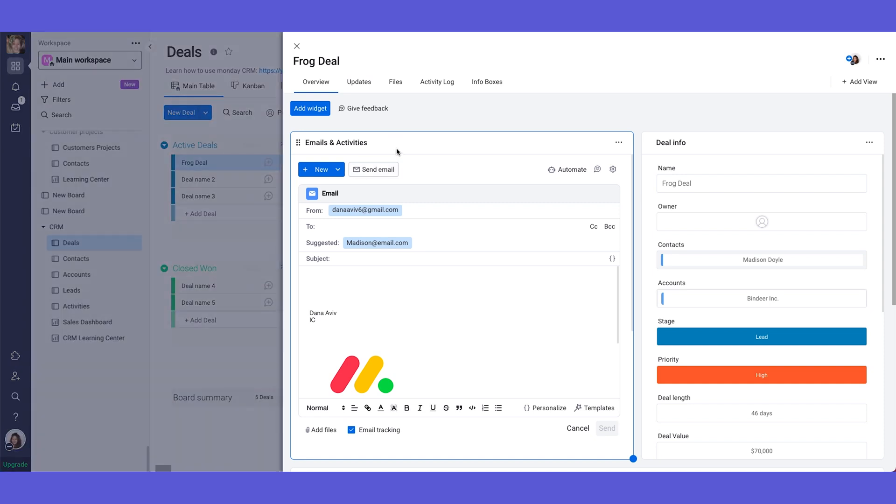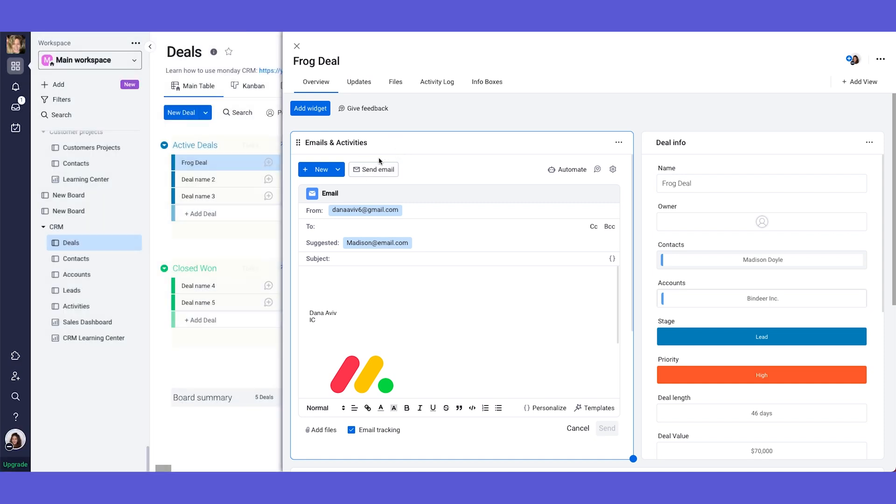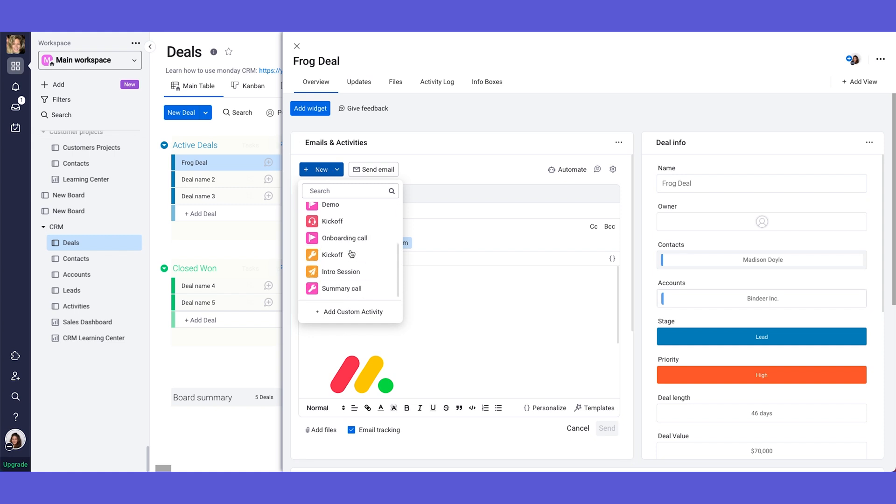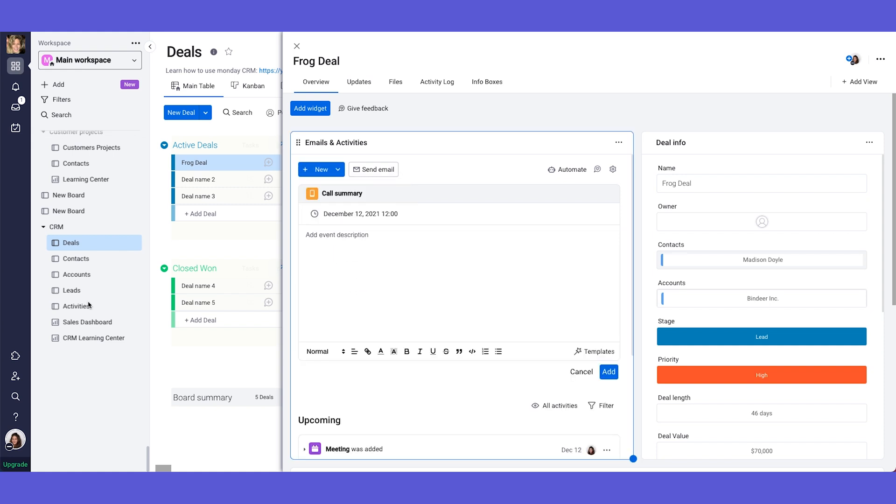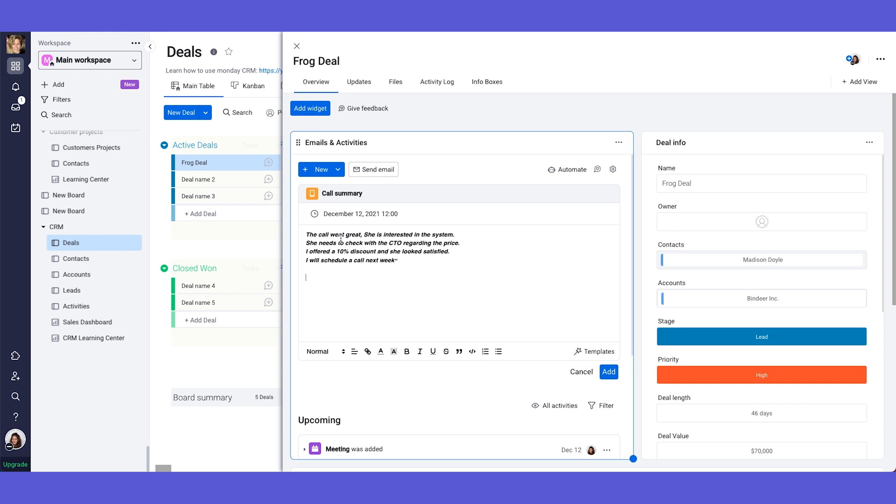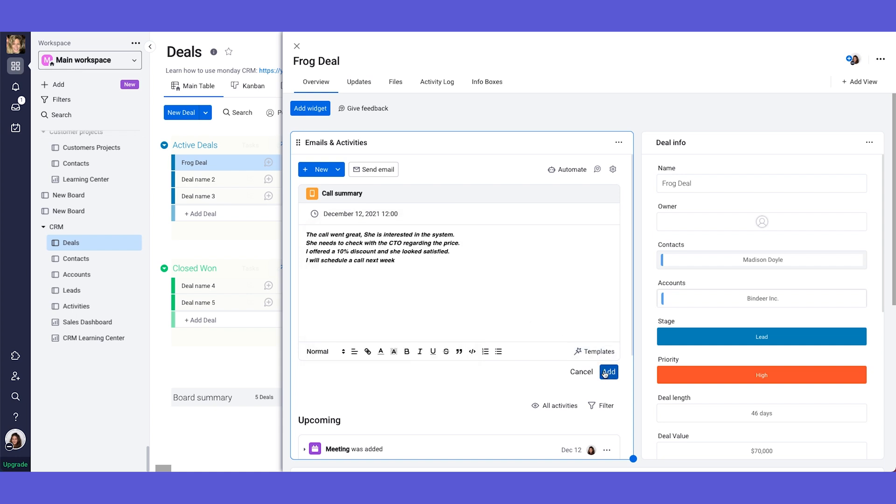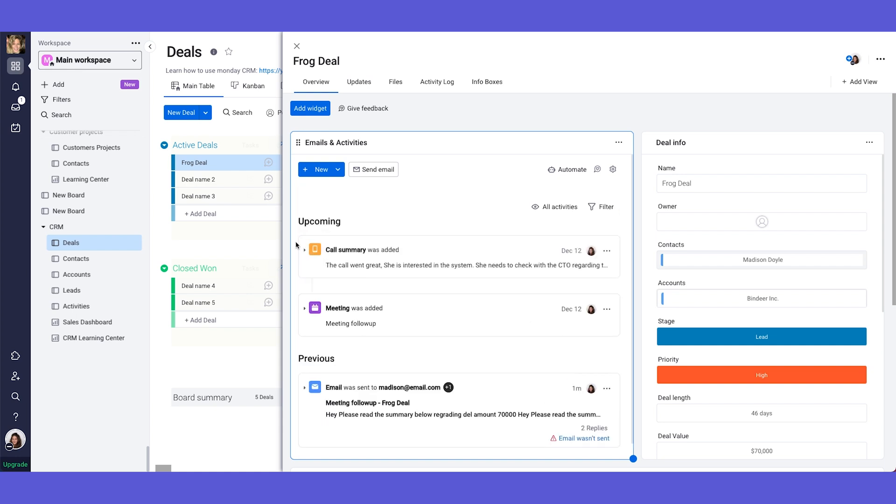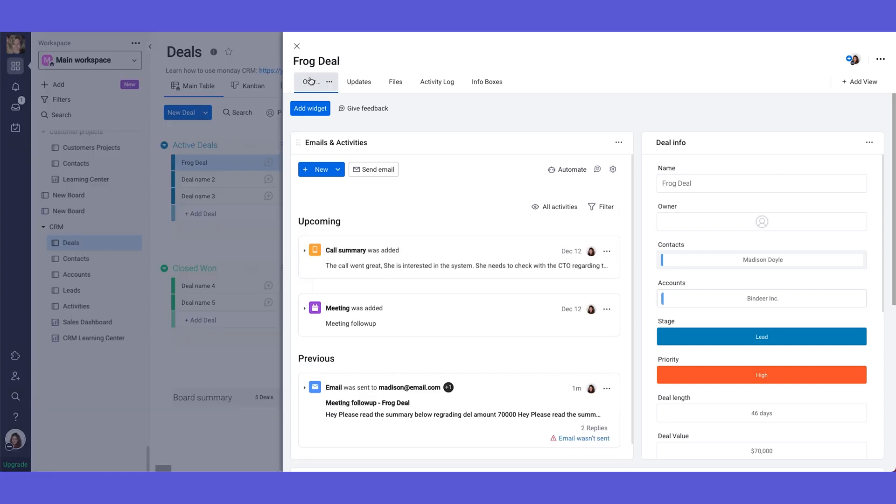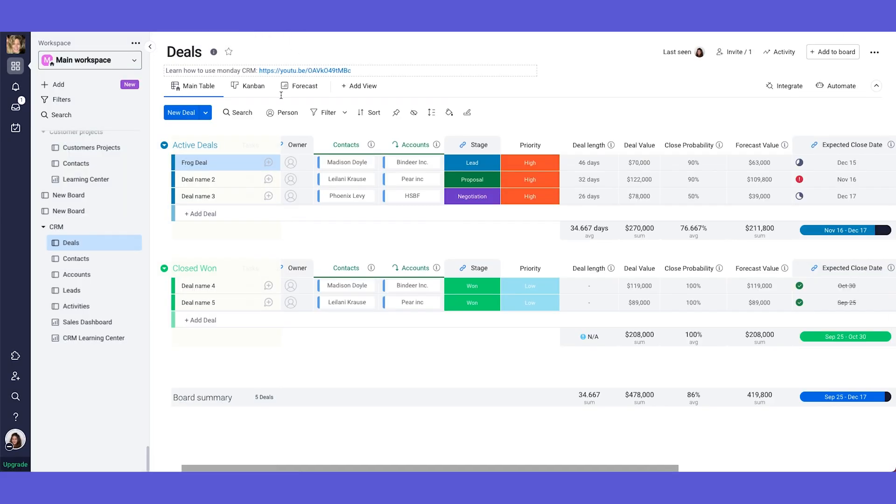Now I want to show you the activities board. So every time you post any type of activity, so a meeting, a call summary, let's go with call summary for example, and let's post everything that happened on our call. So I'm putting here the description. This is happening on December 12, right at 12 pm. So I'm adding this call description. And now as we said, every time we add a new activity, it will also be posted in my activities board.